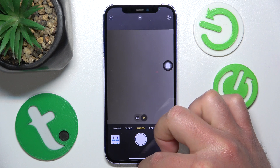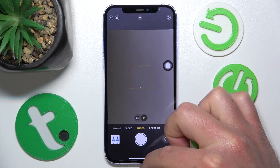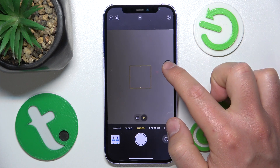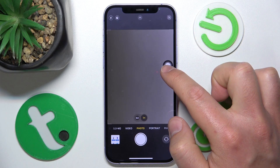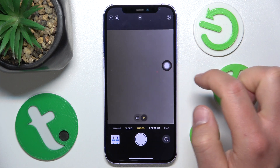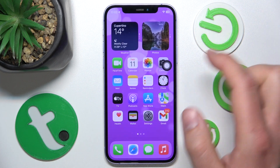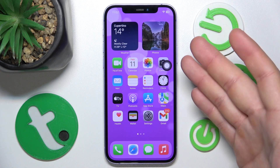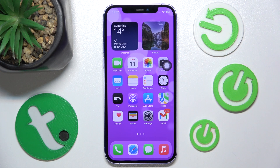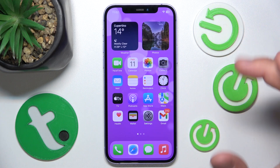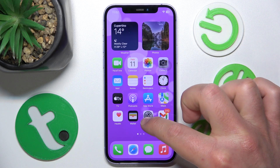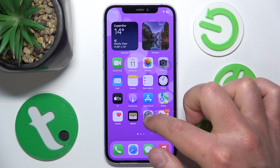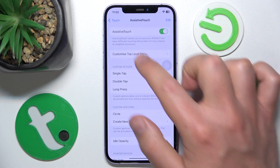Let's test it. Long pressing opens the Camera right now, and if I double tap it takes me back to the Home screen. That's how you add custom actions to Assistive Touch.